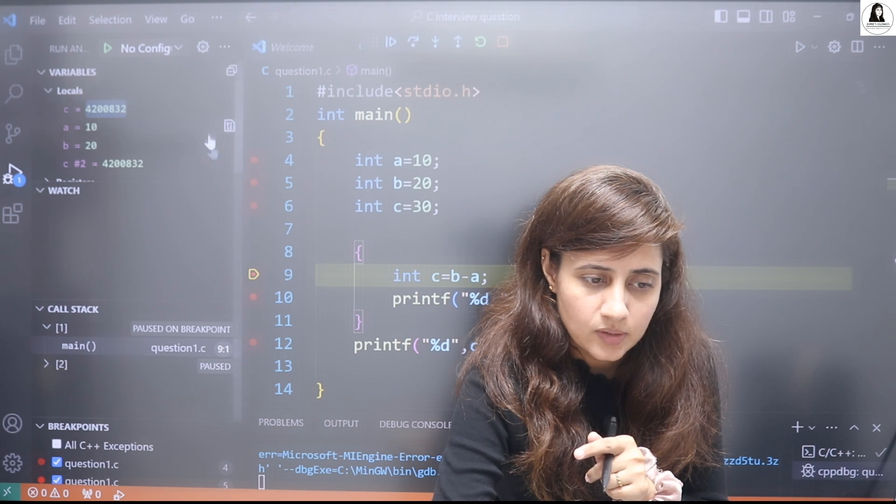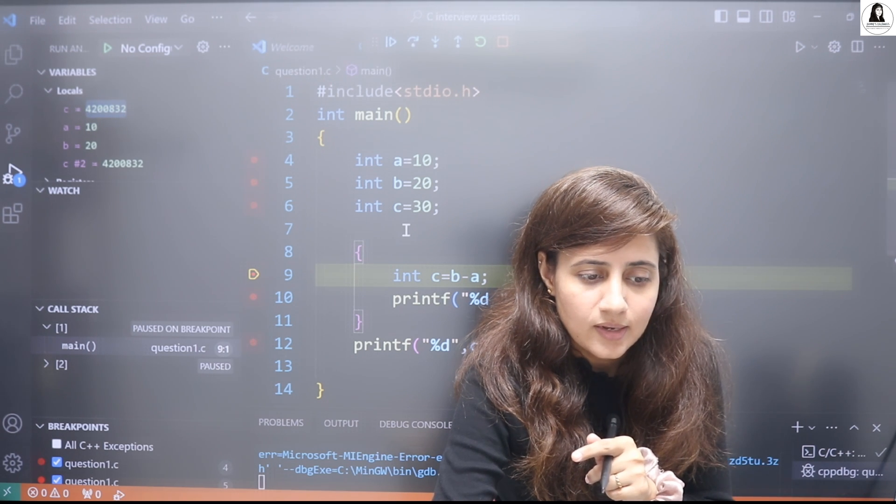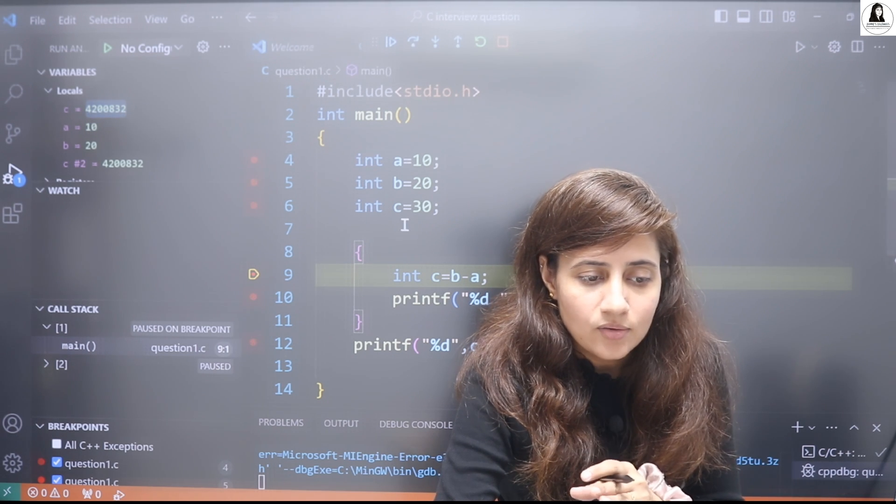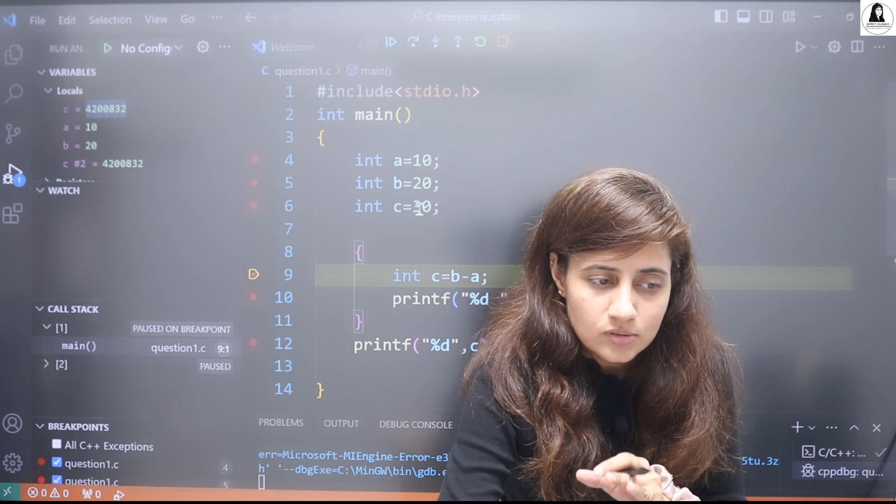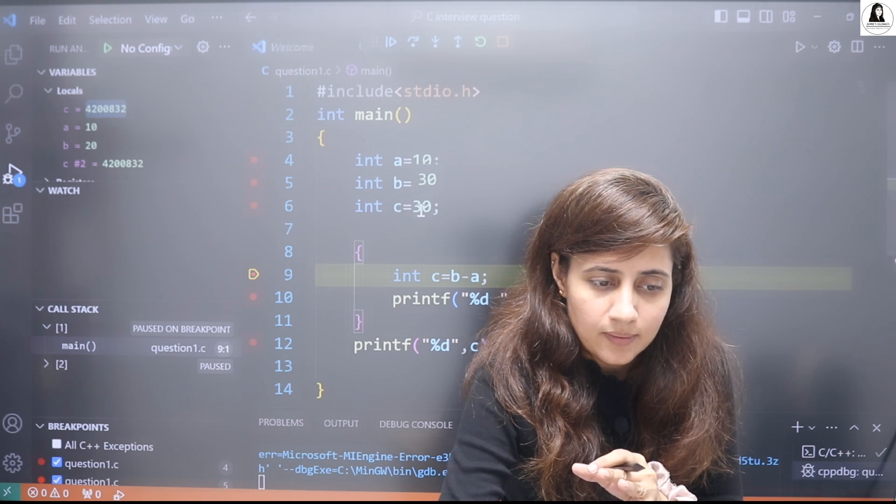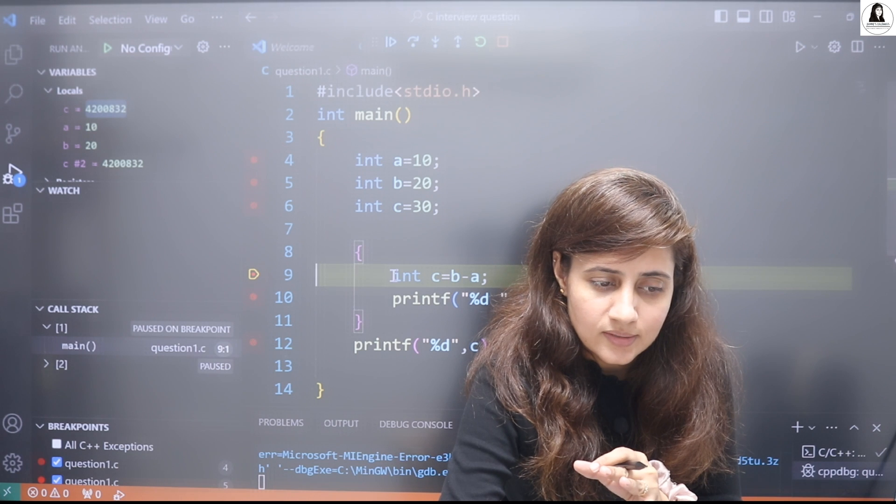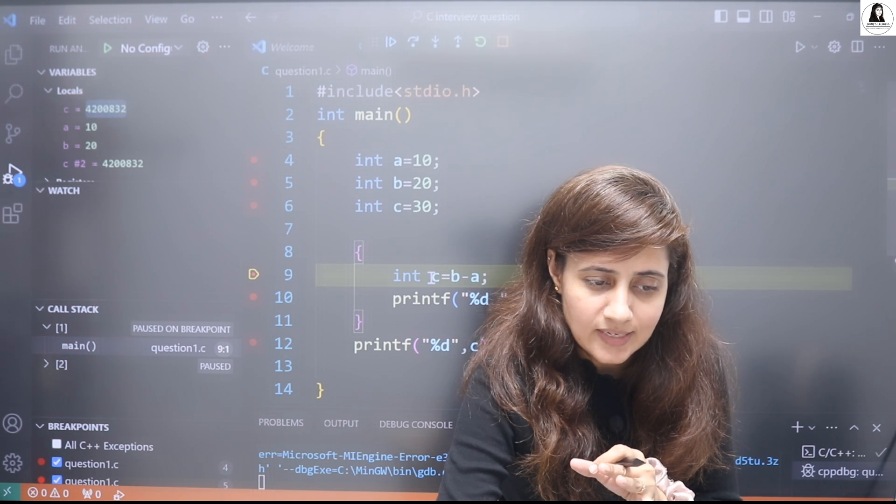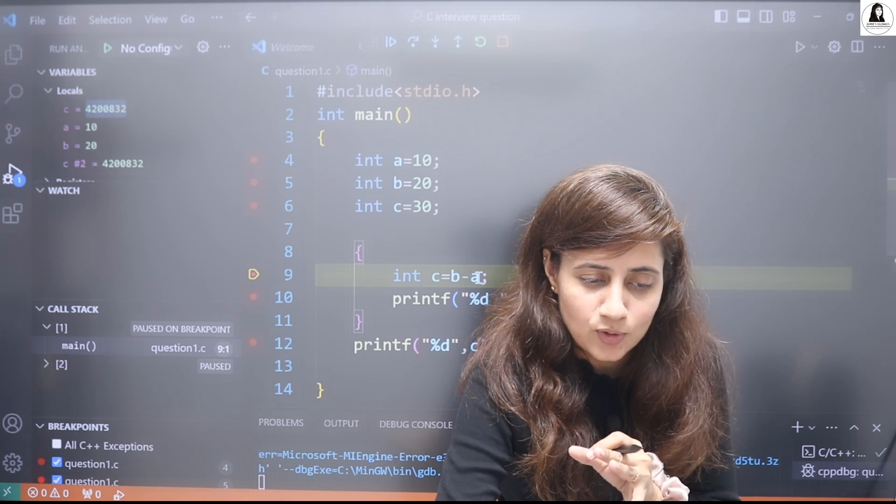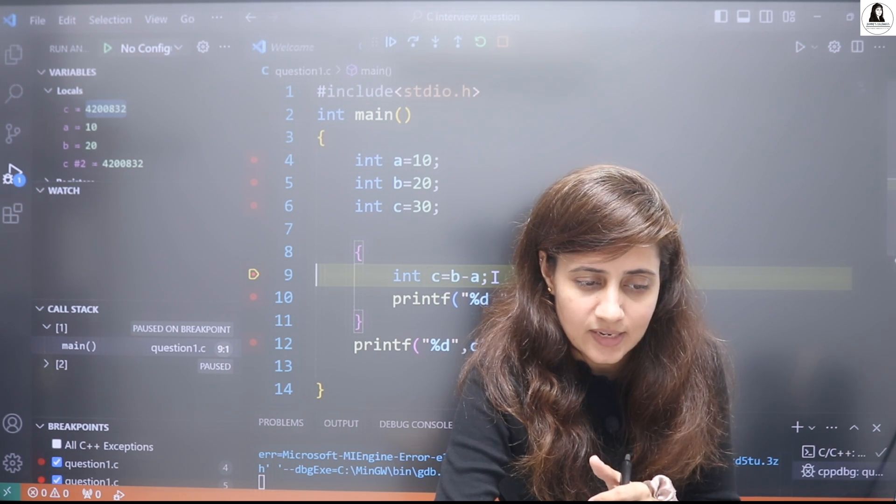Now we have control here, so after executing this, c was 30, but we are in this block and int c is equal to b minus a.